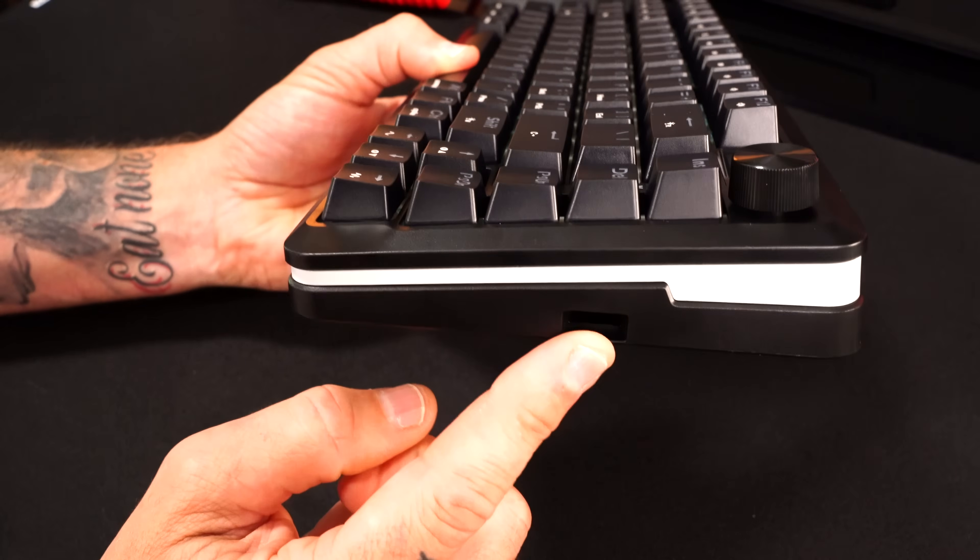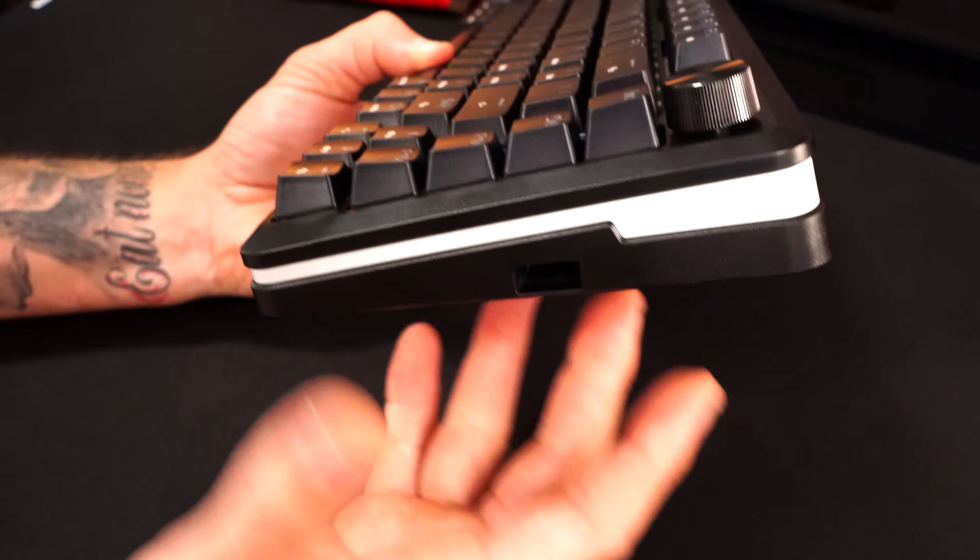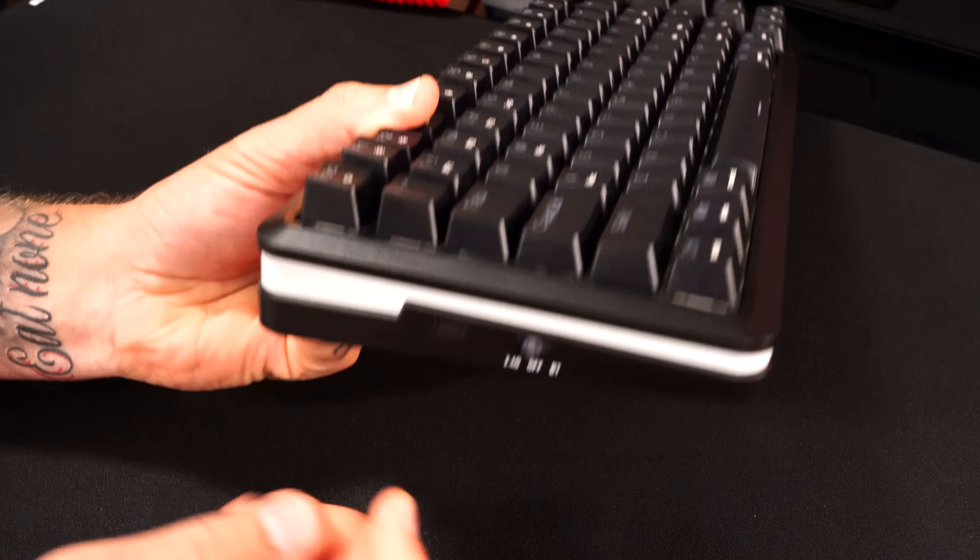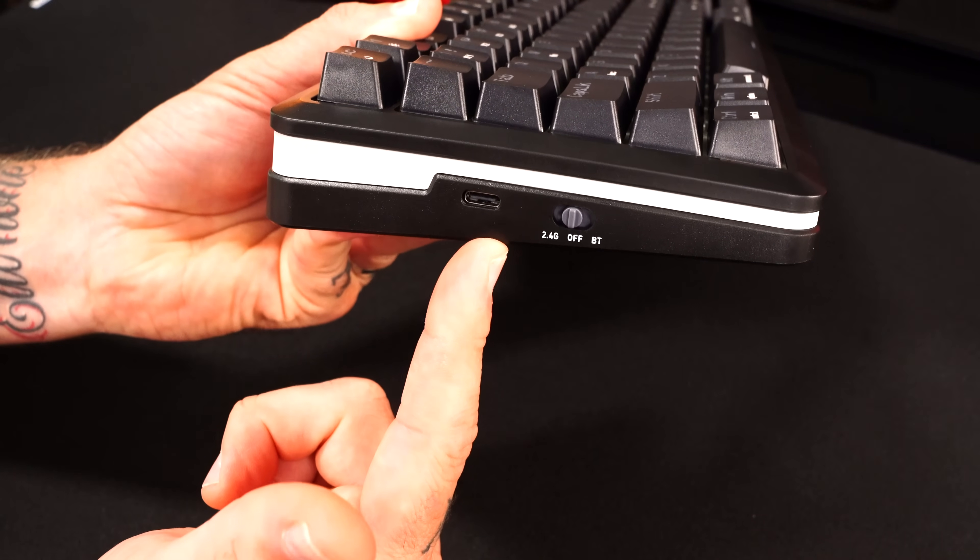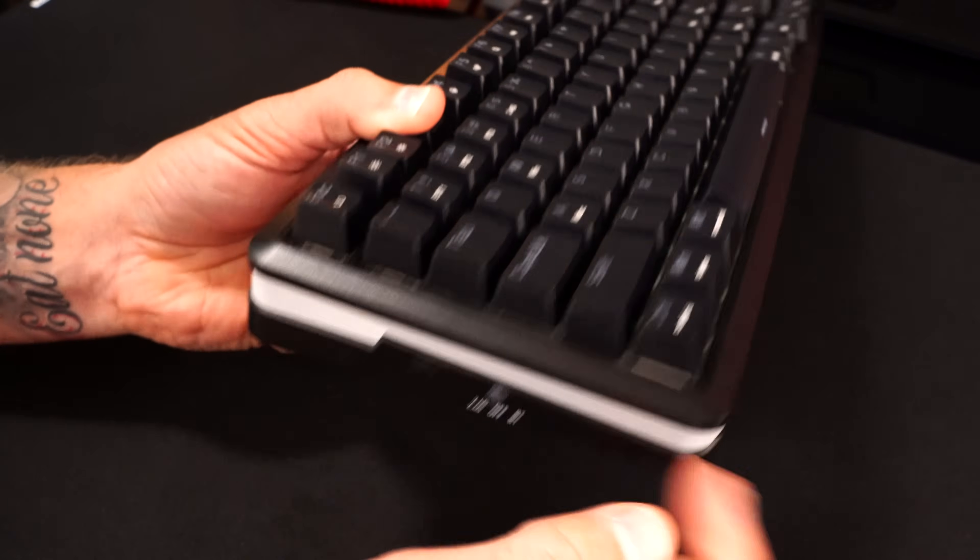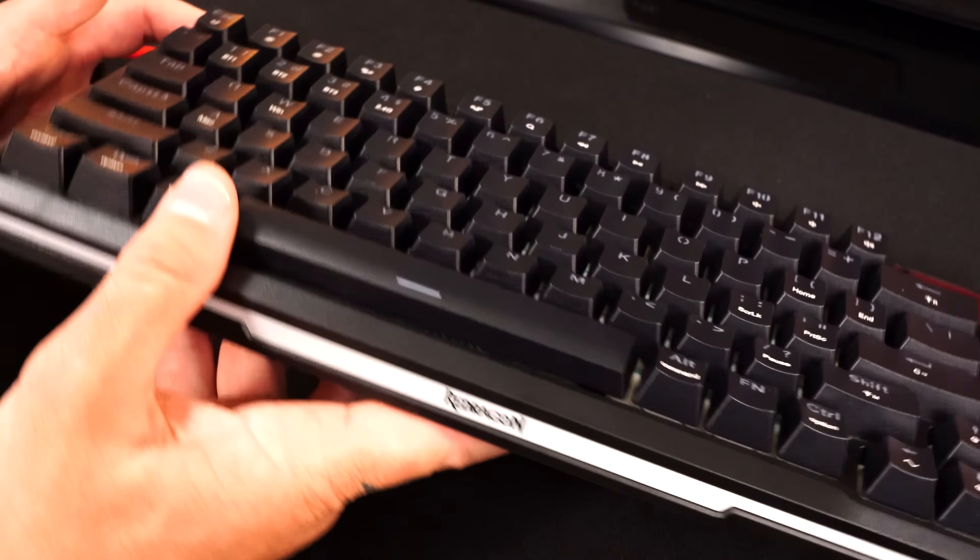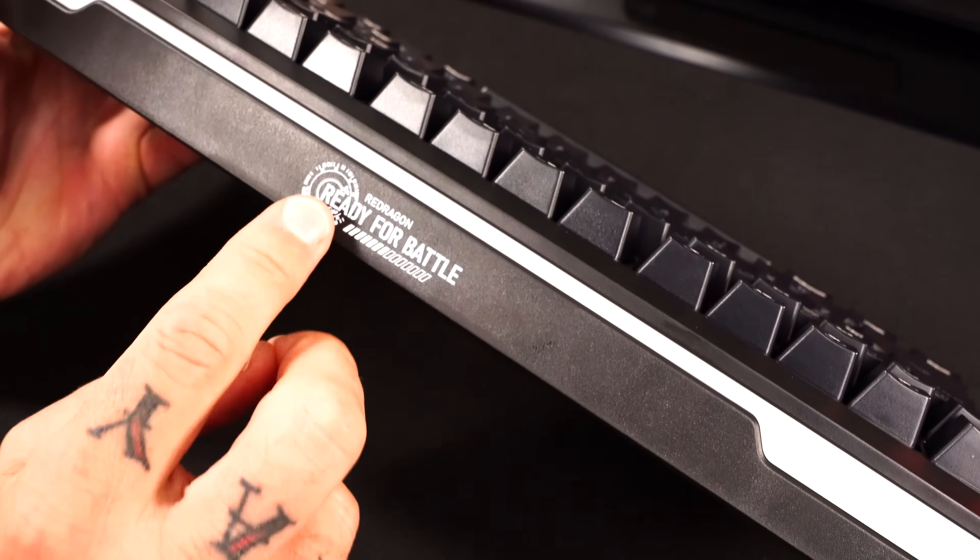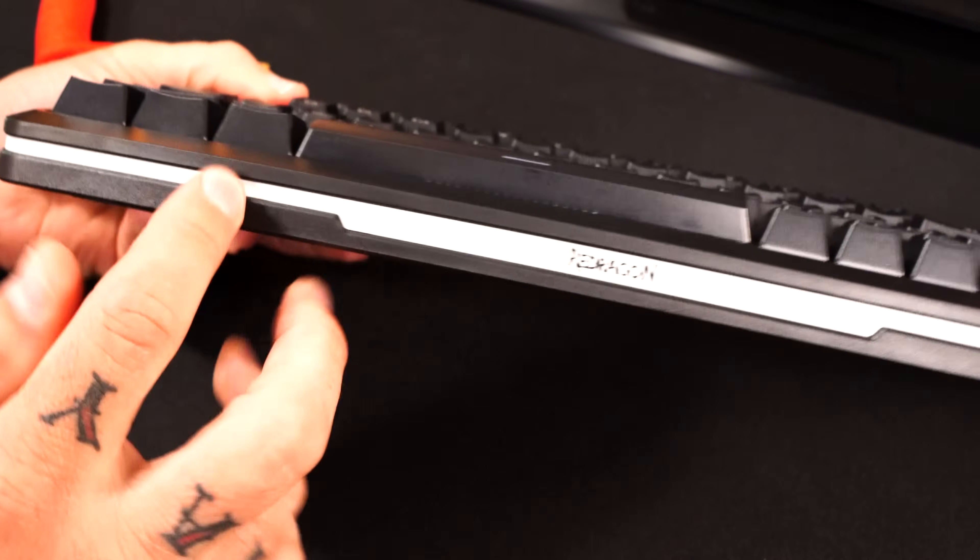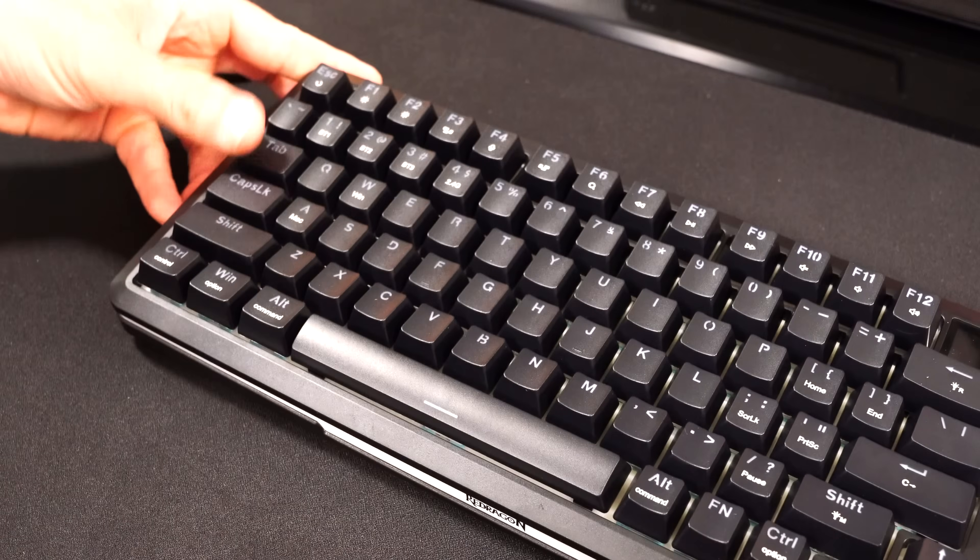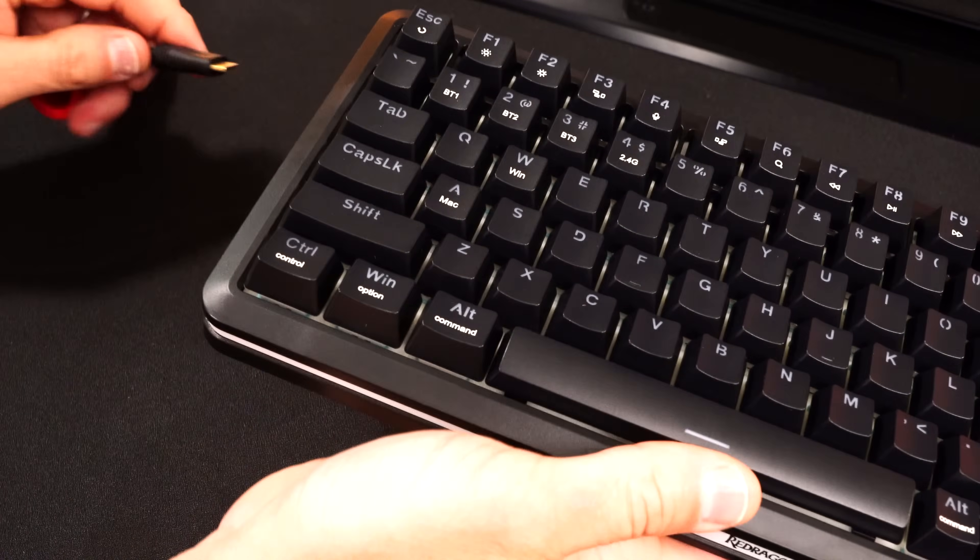Coming over here to the side you have your USB dongle storage because this keyboard's wireless. On the other side you got your USB-C port for whenever you want to charge it or use it plugged in while it's charging. 2.4 gigahertz and Bluetooth. As far as branding on the keyboard, you can see it states Red Dragon right there on that white bar and then on the back side it says 'ready for battle' with Red Dragon, which I just think looks pretty corny.